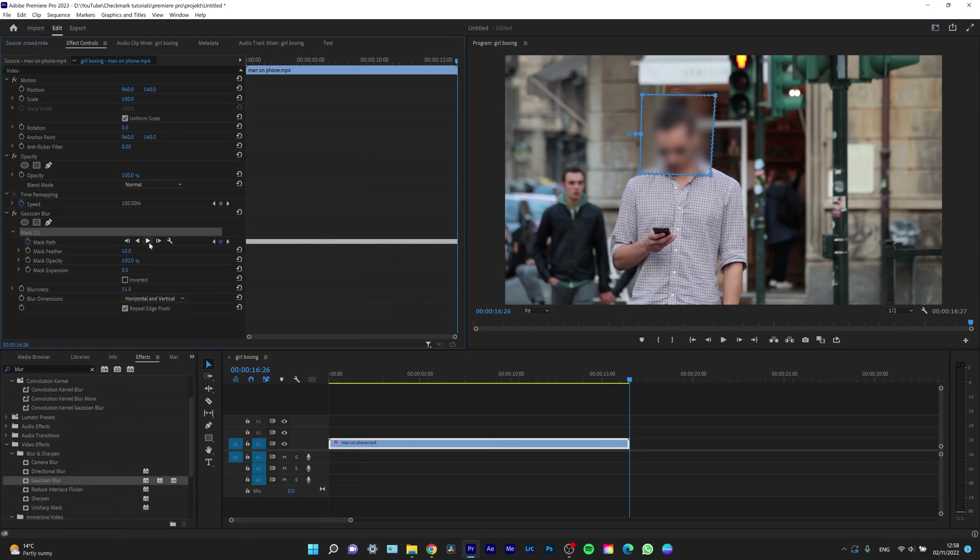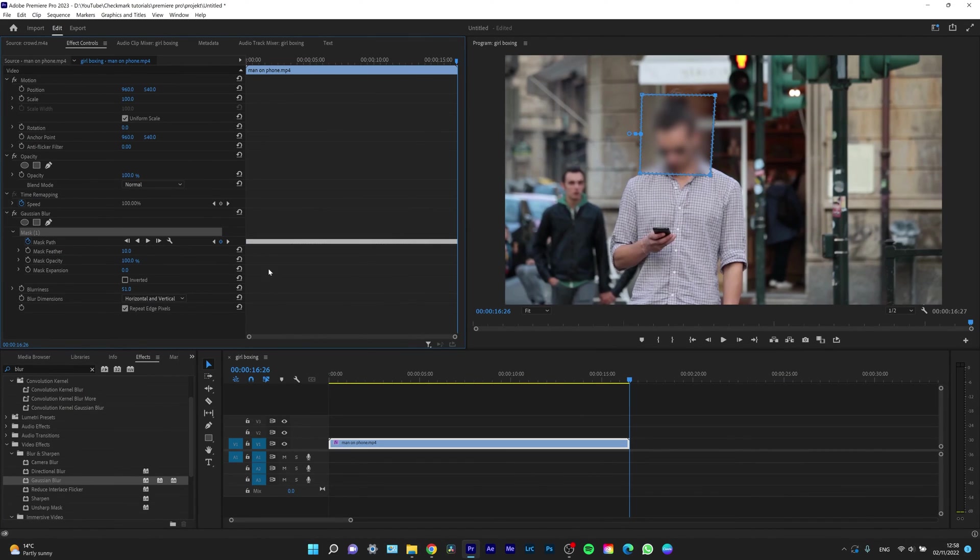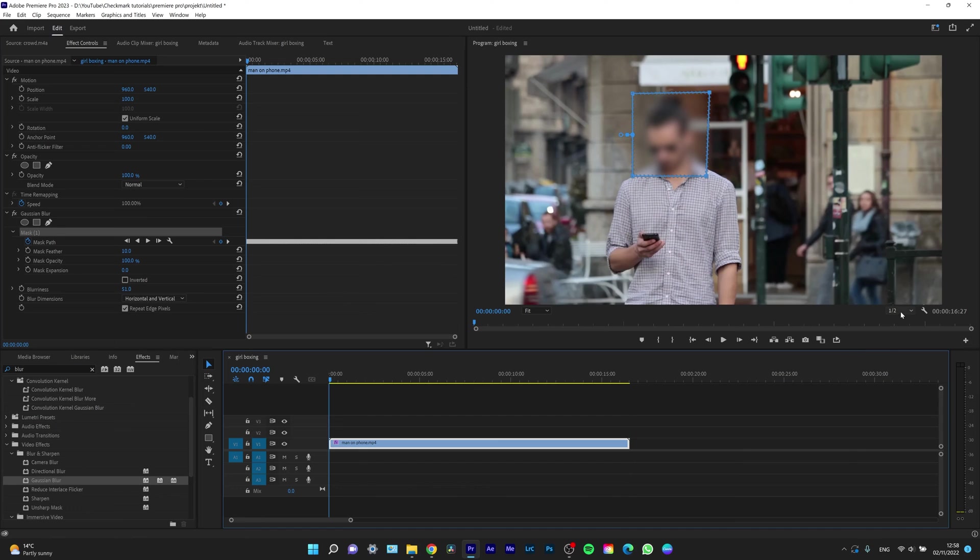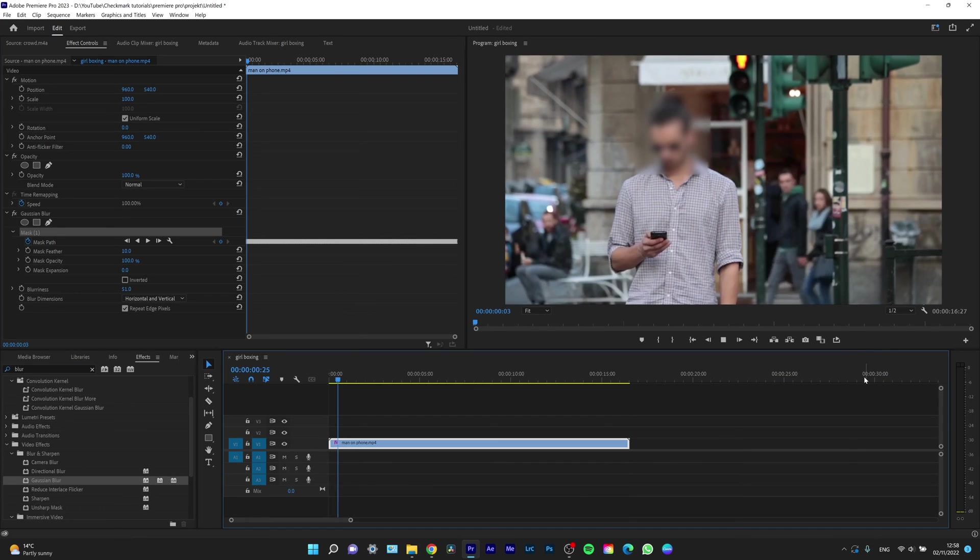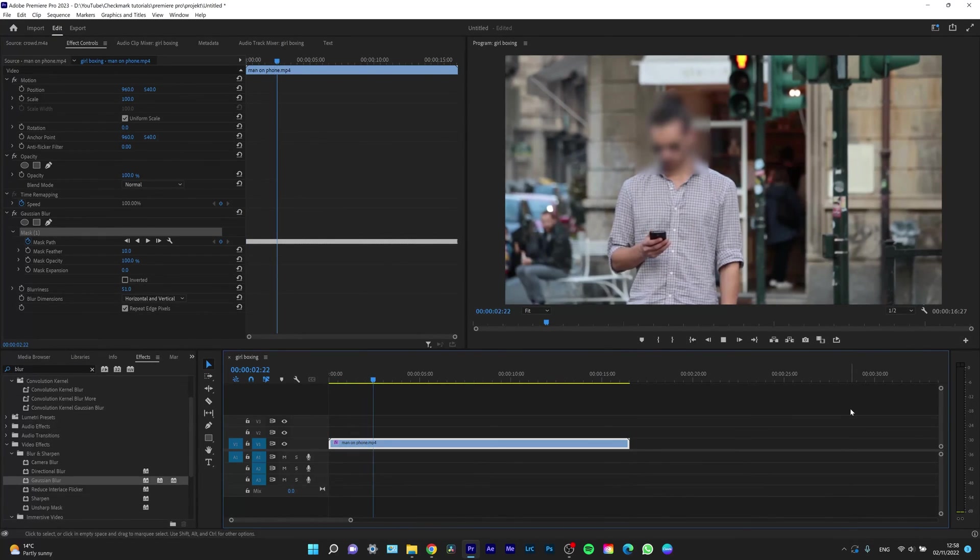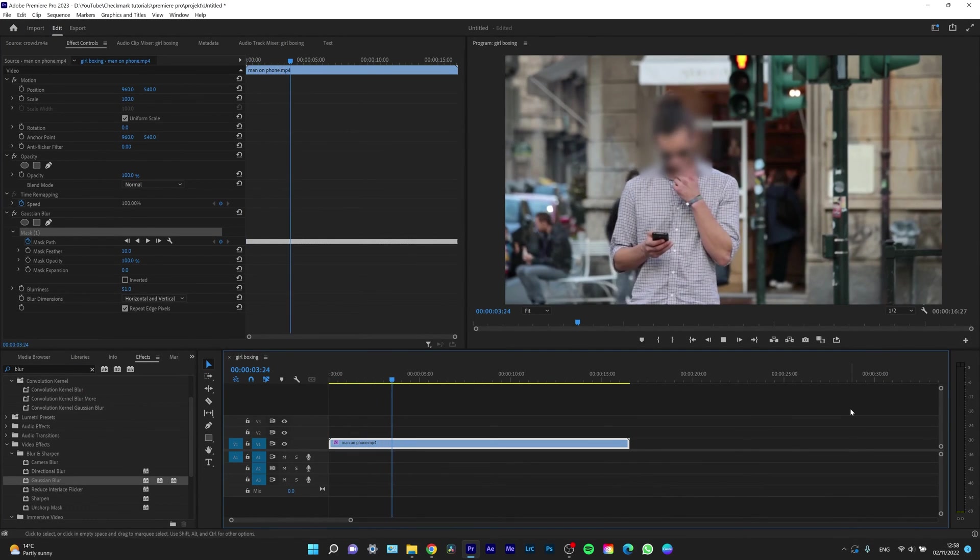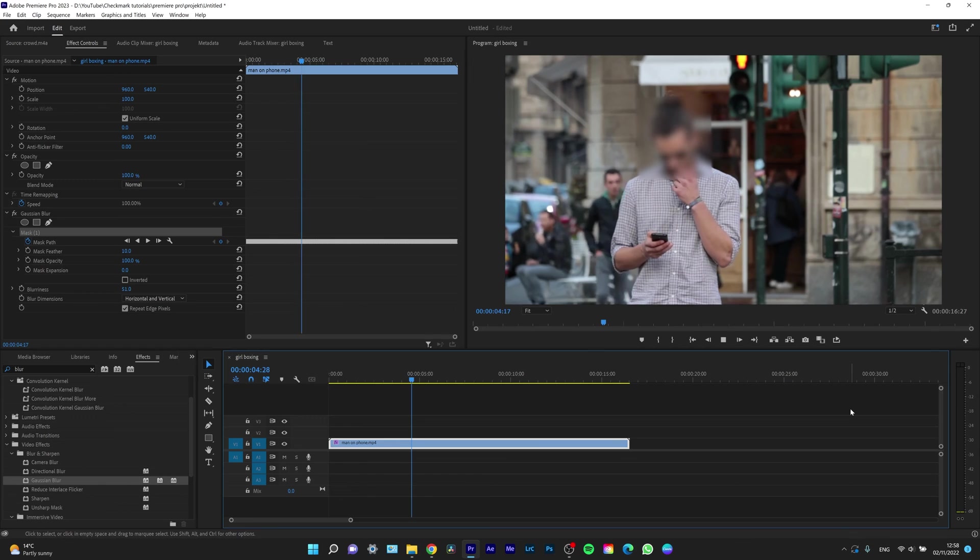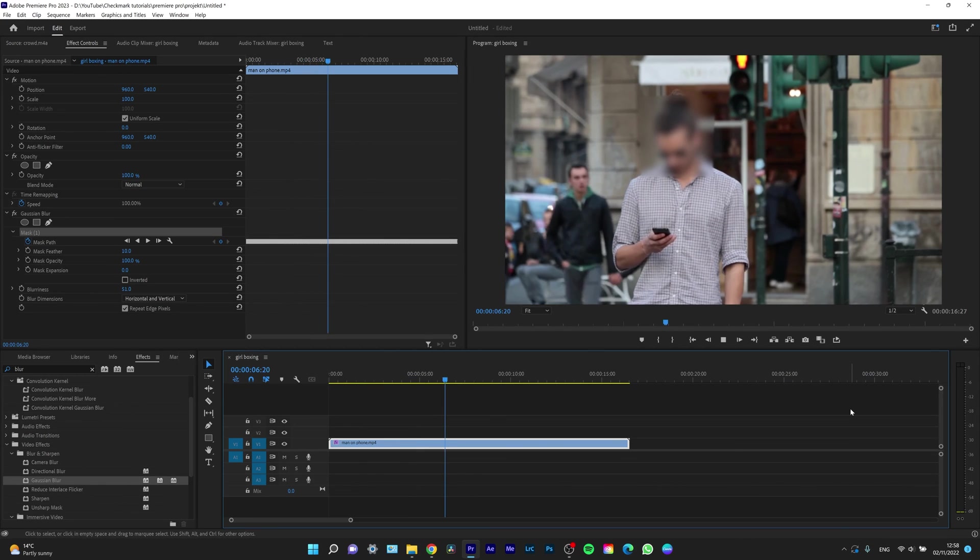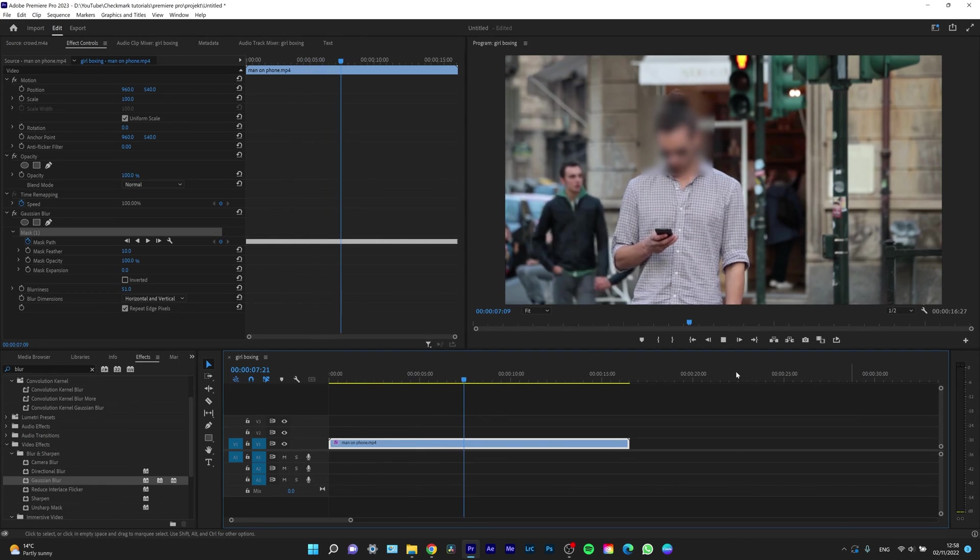So our tracking is complete. And as you can see, when I play it back, the mask is completely tracking his face and I don't need to worry about it. So that's absolutely awesome.